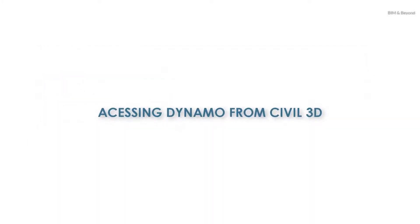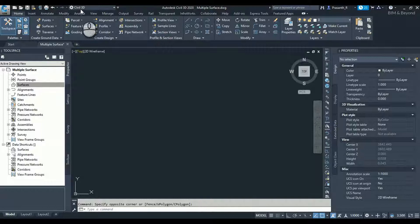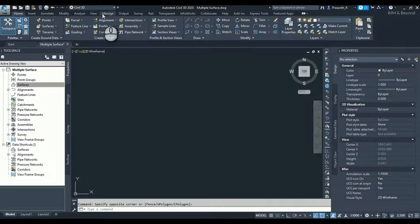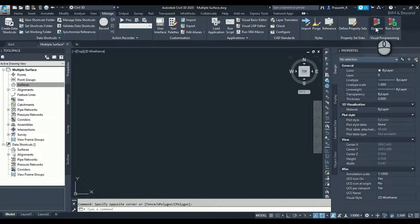Accessing Dynamo from Civil 3D. Open Civil 3D 2020 and create a new drawing file. Similar to Revit, go to the Manage tab. Under Visual Programming, select Dynamo.